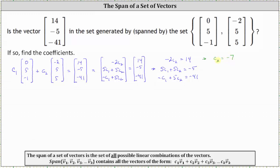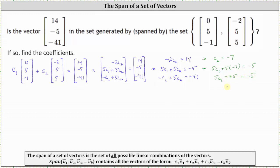Now let's substitute negative 7 for C sub 2 in the second equation and solve for C sub 1. This gives us 5 C sub 1 plus 5 times negative 7 equals negative 5. Simplifying, we have 5 C sub 1 minus 35 equals negative 5. Adding 35 to both sides gives us 5 C sub 1 equals 30. Dividing both sides by 5 gives us C sub 1 equals 6.